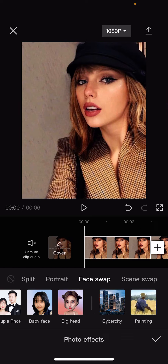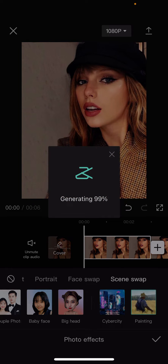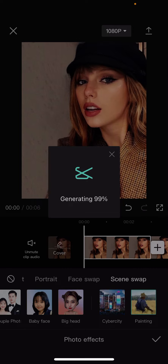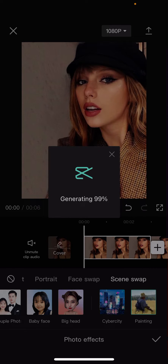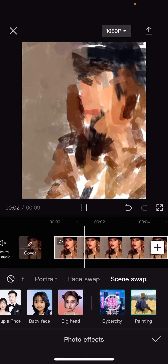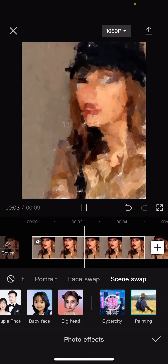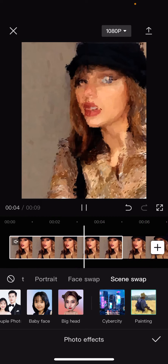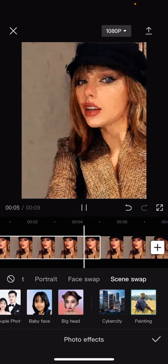I'm just going to choose painting for mine, and it's going to generate the picture that you selected. Like so.